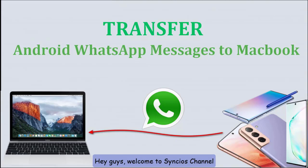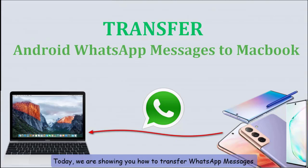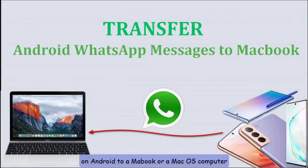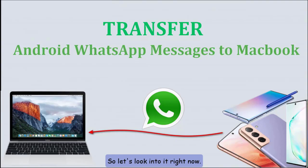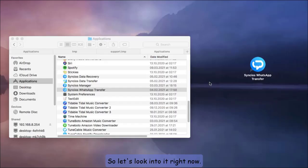Hey guys, welcome to Syncios channel. Today, we're showing you how to transfer WhatsApp messages from Android to a MacBook or a Mac OS computer. So let's look into it right now.